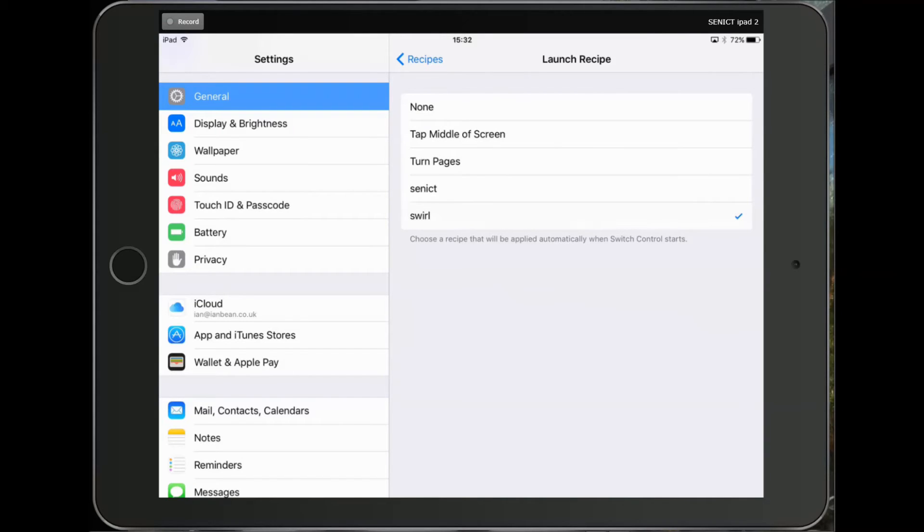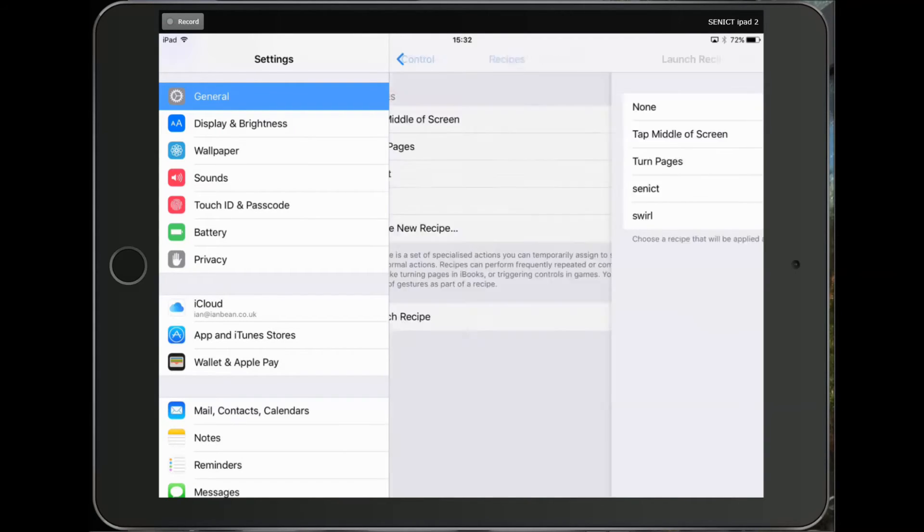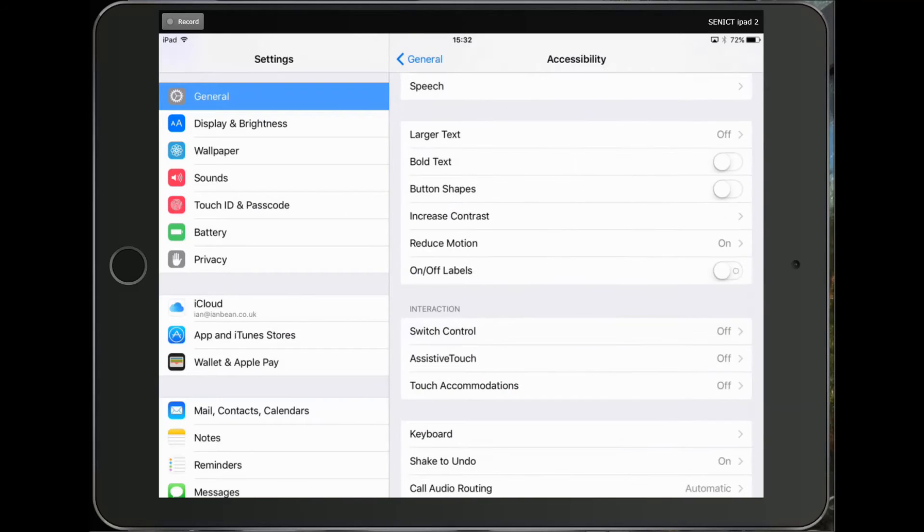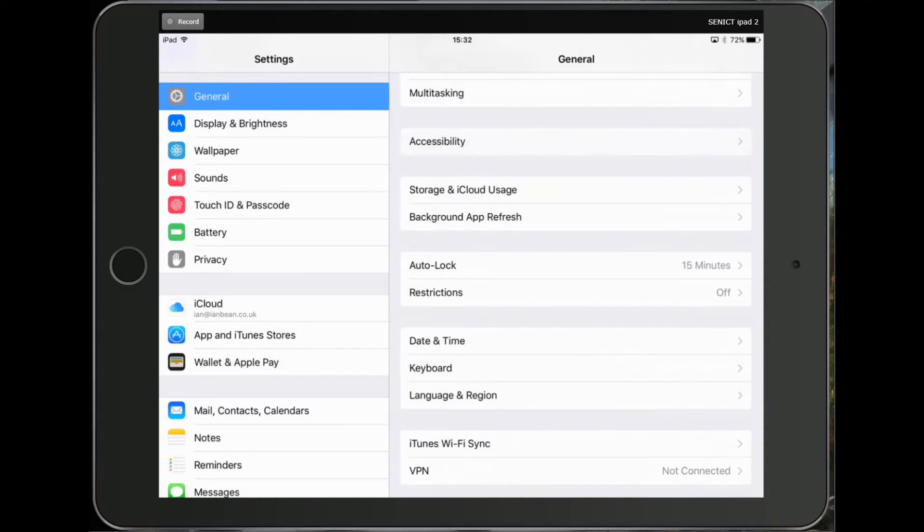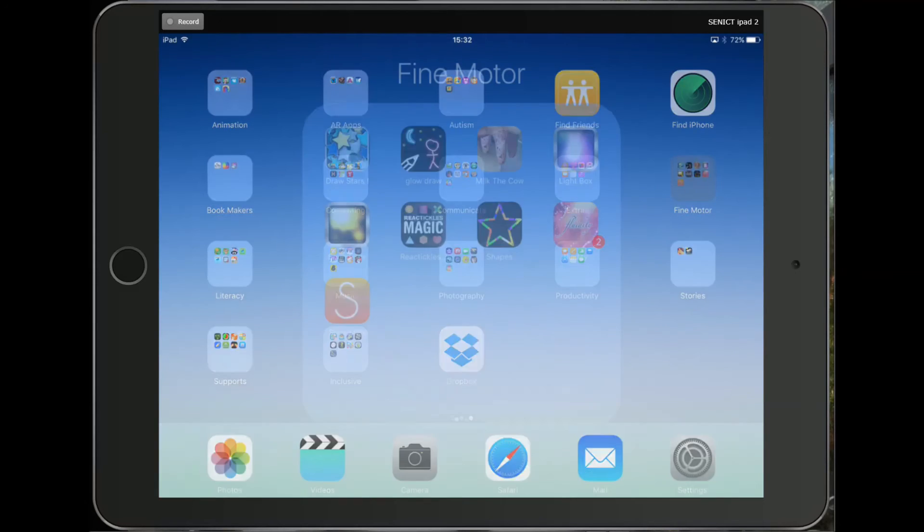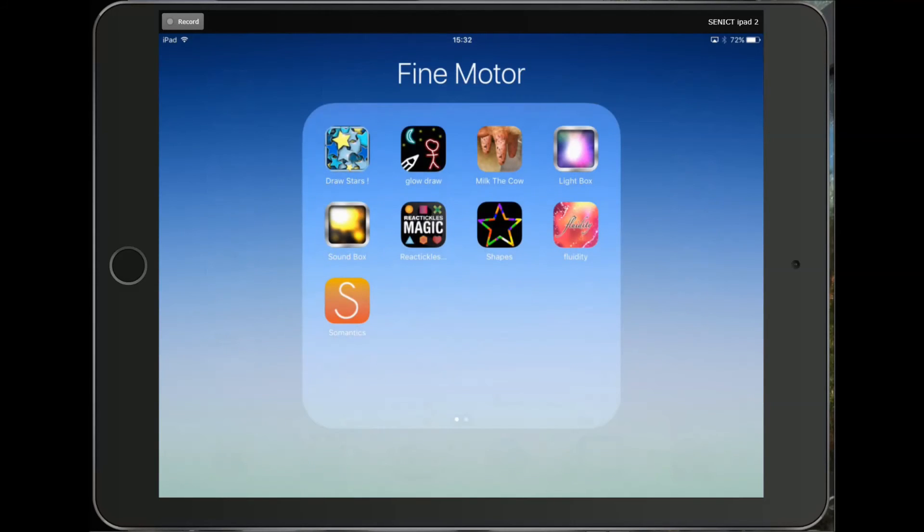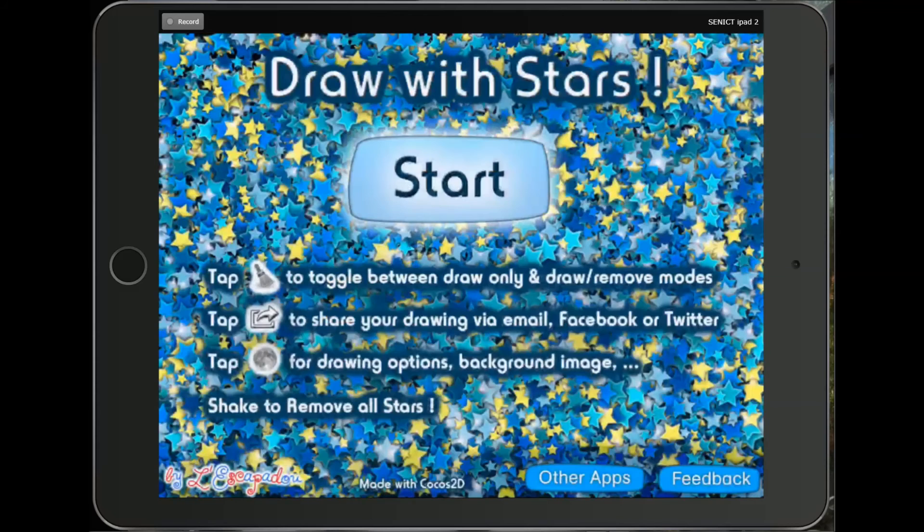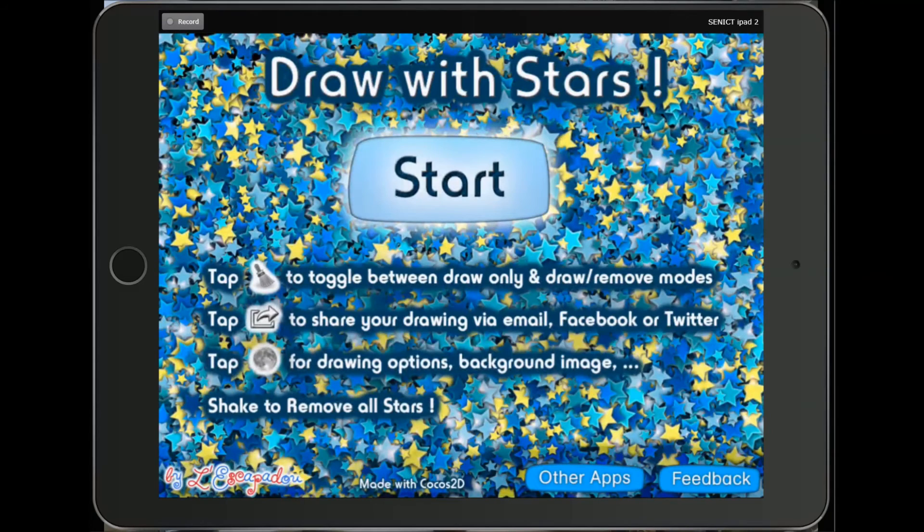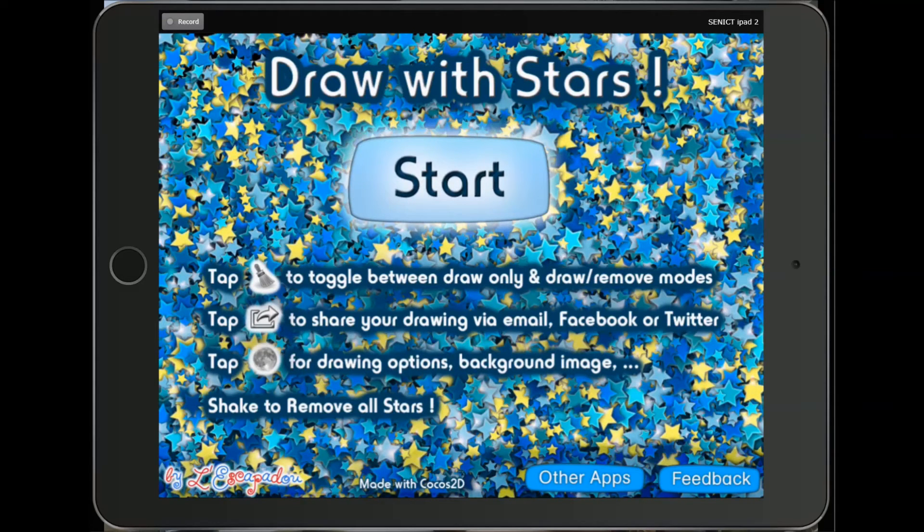I can then come all the way back out of the settings and run the app that I want, and that one is Drawing with Stars. I need to turn on the switch access and I use the accessibility shortcut to do that. That's three quick clicks of the home button.